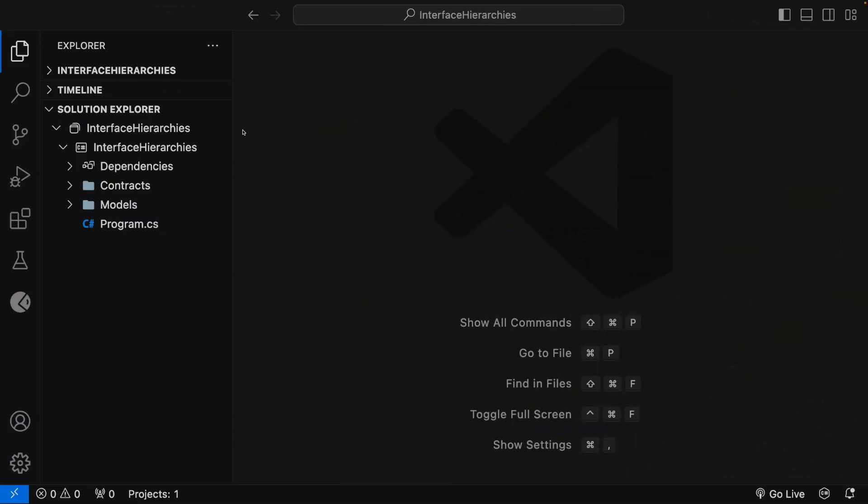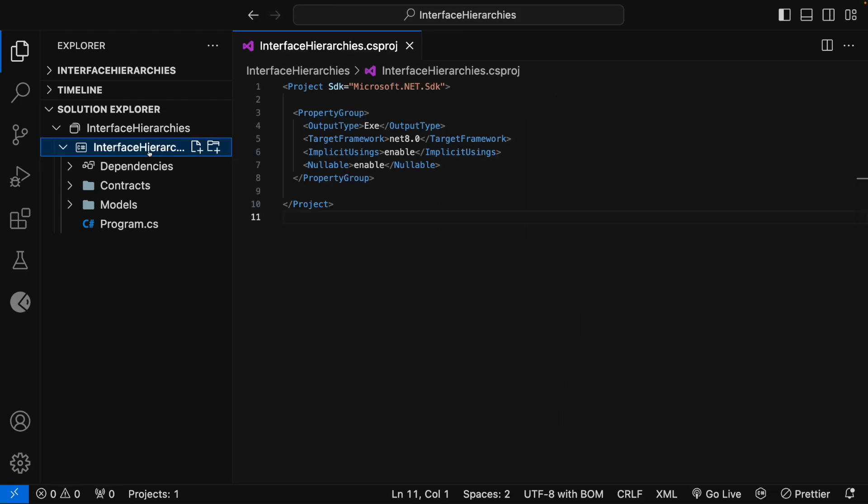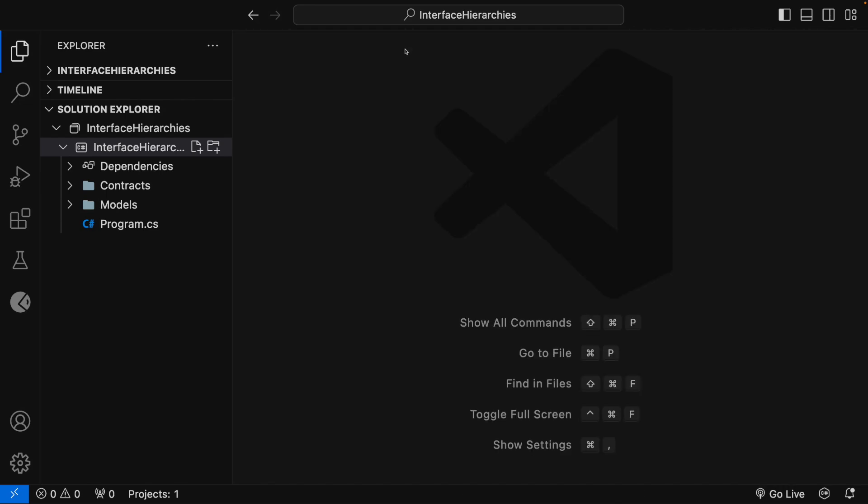I have created a .NET 8 console application and it is opened in my VS Code Editor. If I click on this project here, you can see that the target framework is set to .NET 8. Now, in this project, it contains a Contracts folder and a Models folder.